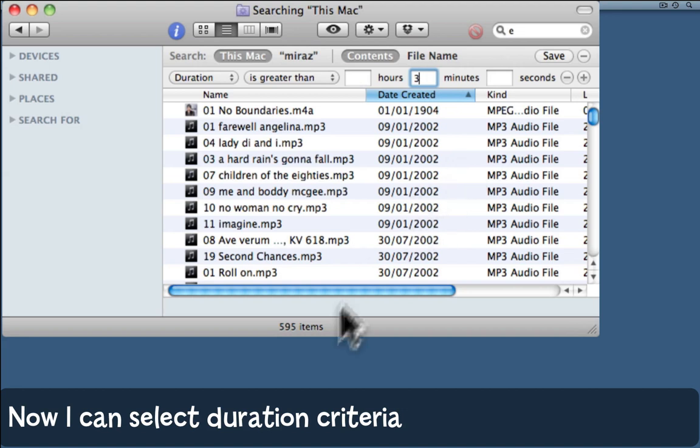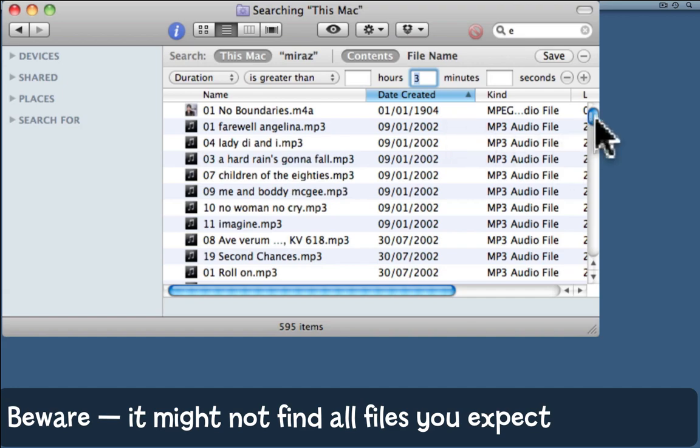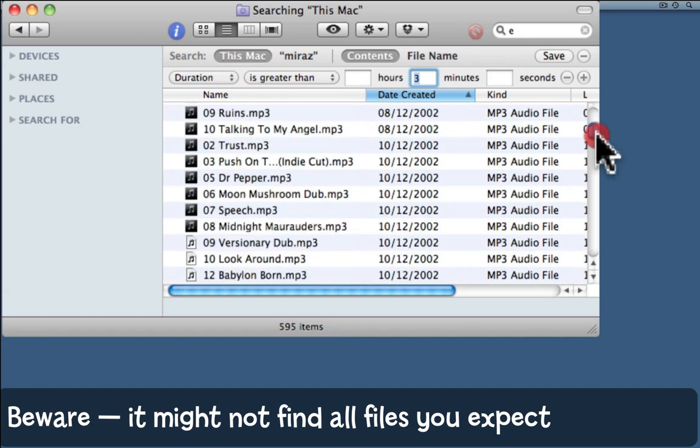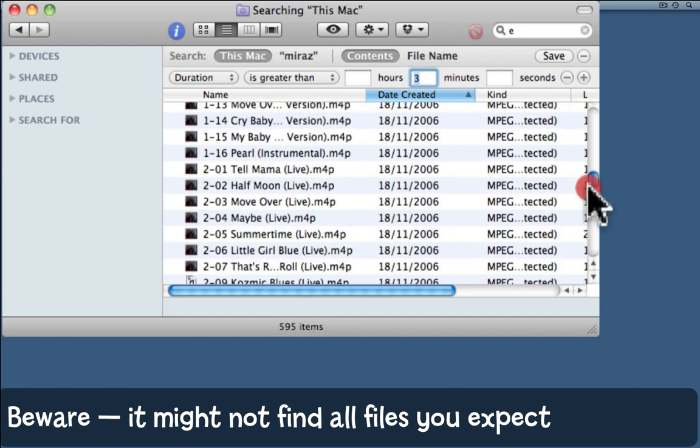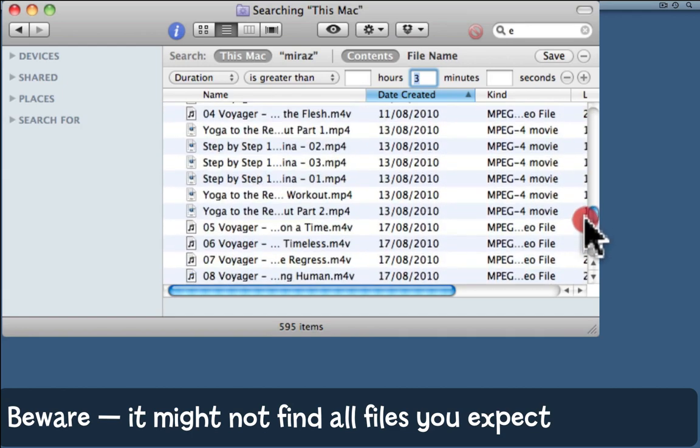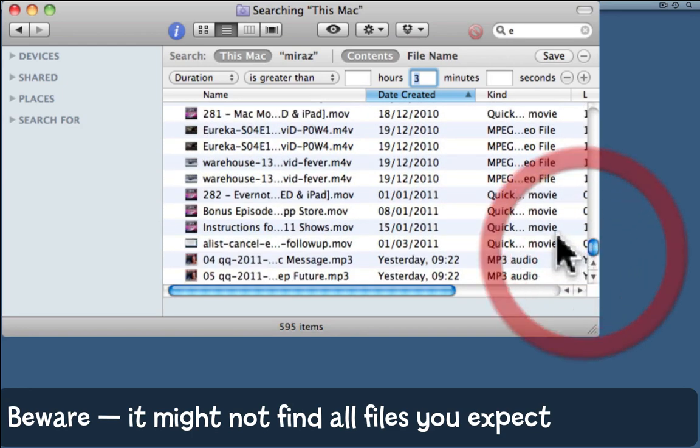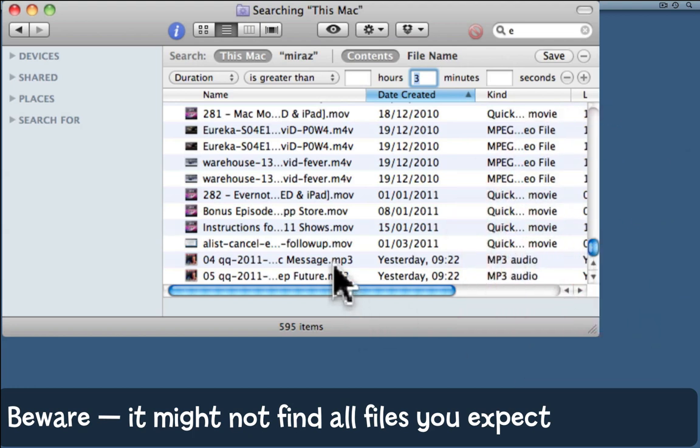This has found 595 items, most of which are MP3s in my iTunes folder. Notice I have them sorted by date created. Down here at the bottom are a few things I pulled into iTunes yesterday.